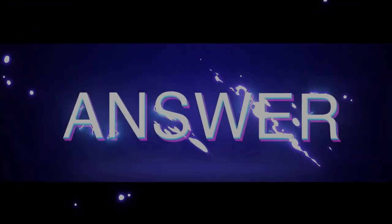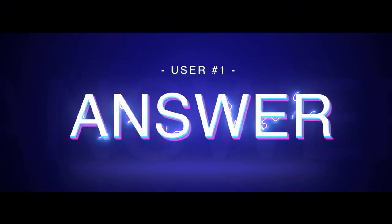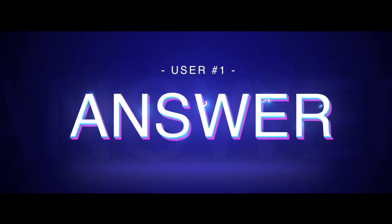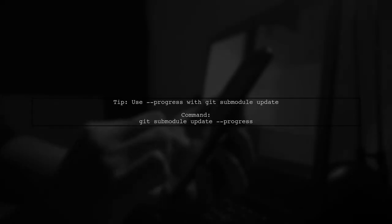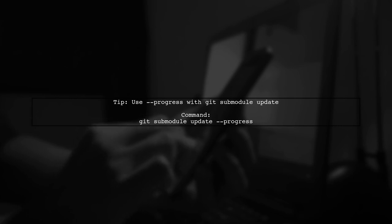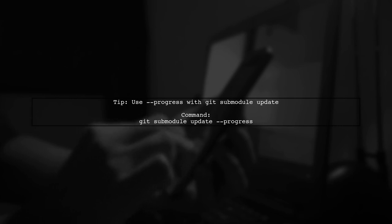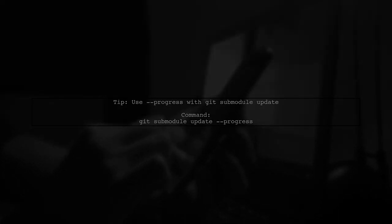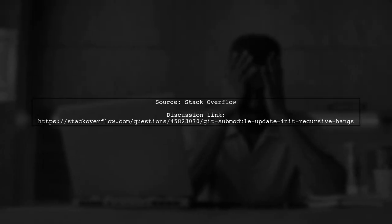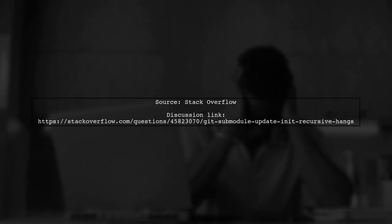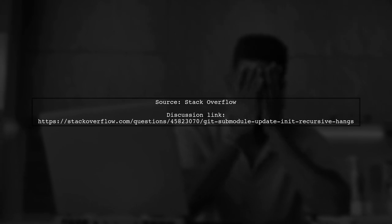Let's now look at a user-suggested answer. If your git submodule update seems to hang, it might actually be slow. You can try adding the progress option to see more details. This tip was found in a Stack Overflow discussion about git submodule updates hanging.